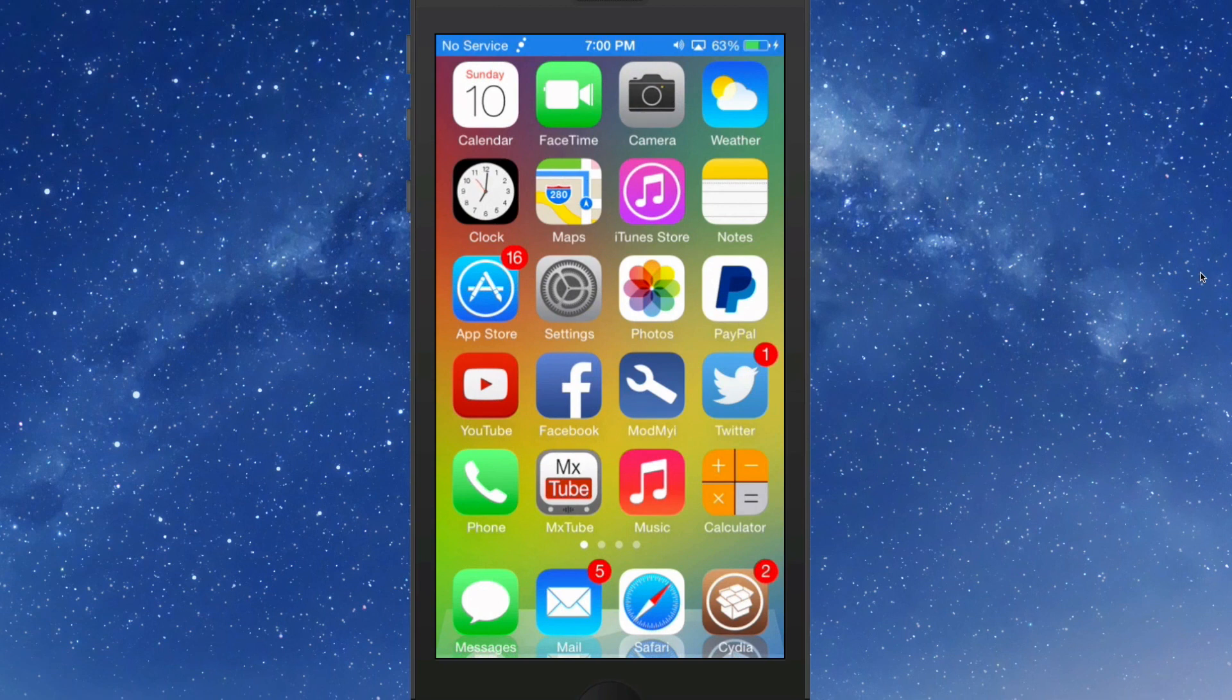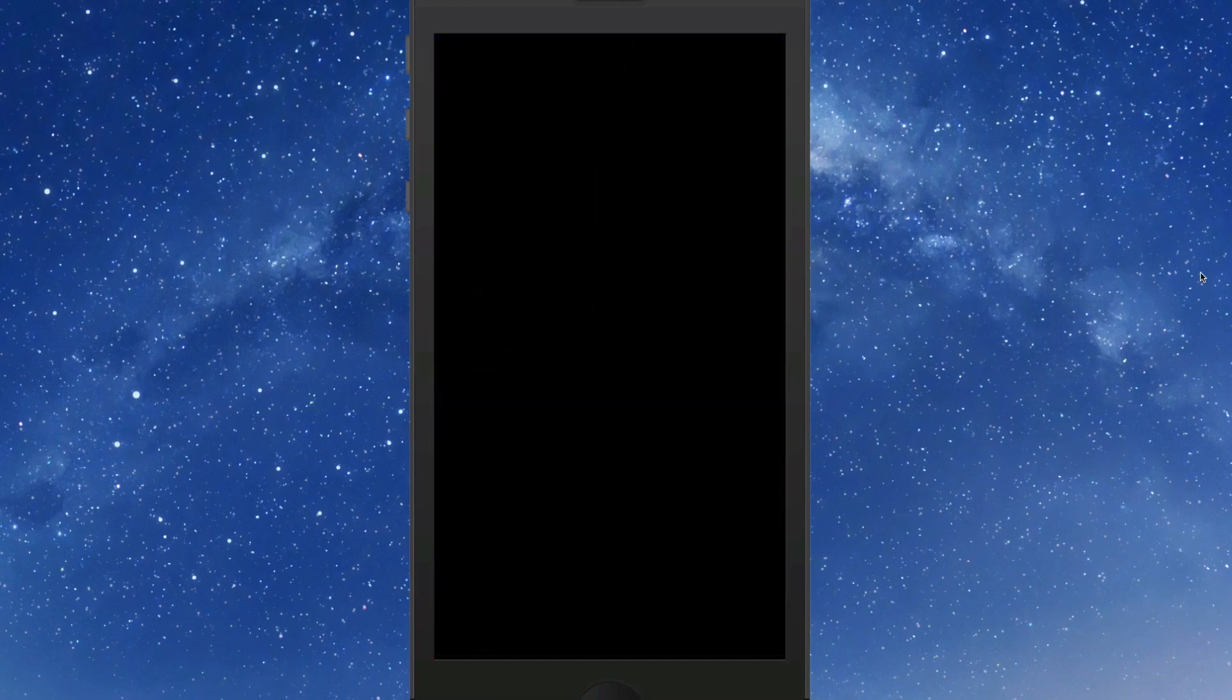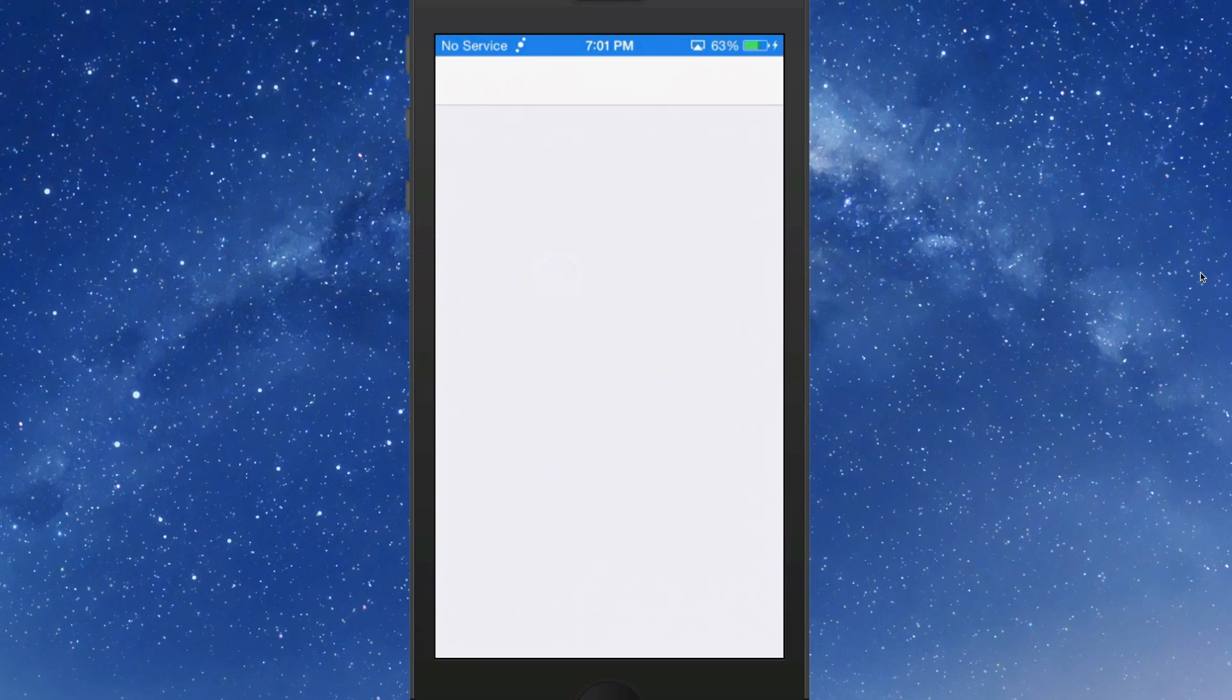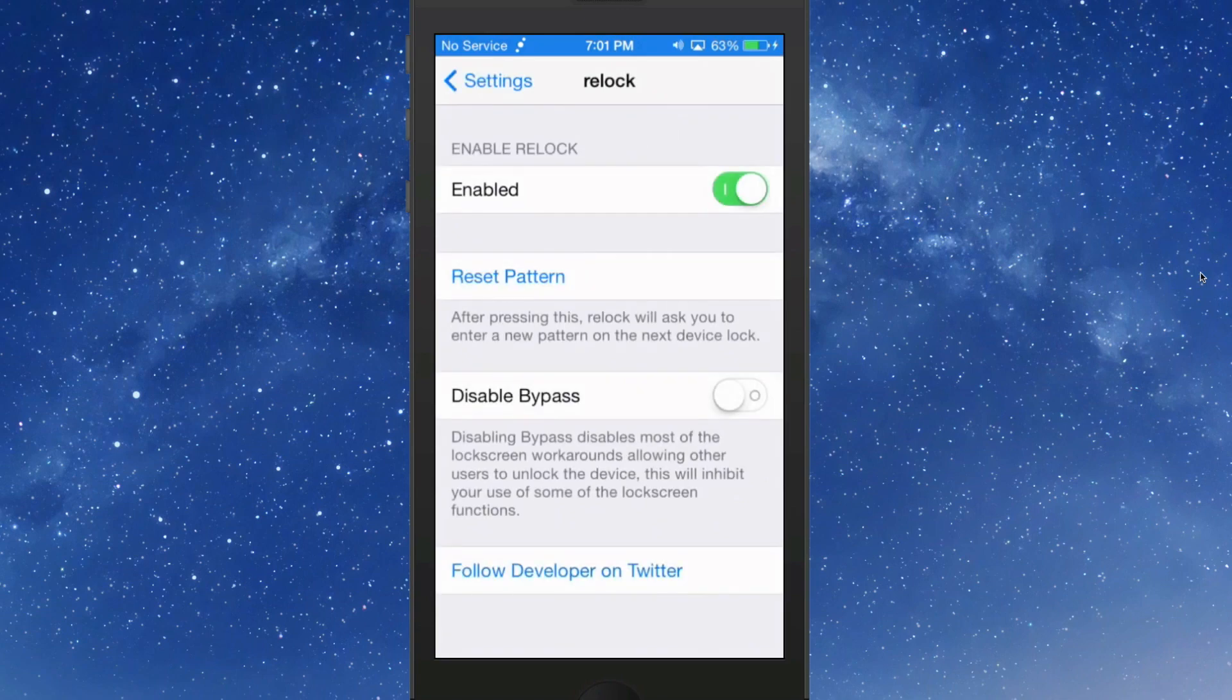It's sort of like drawing the Android pattern, only it's a little bit different. Okay, so let's look at it again. It's called Relock and I've entered sort of a backwards C. Now you do have a few settings you can configure.